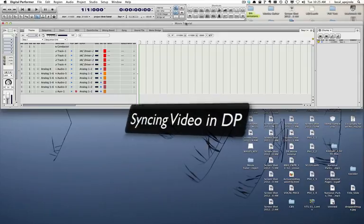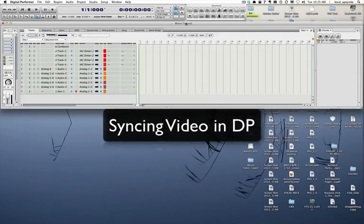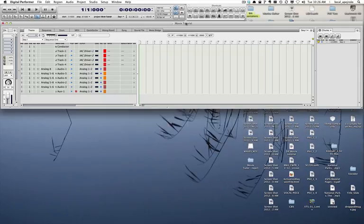Today we're going to learn how to synchronize a movie in Digital Performer. The first thing we're going to do is import a movie.